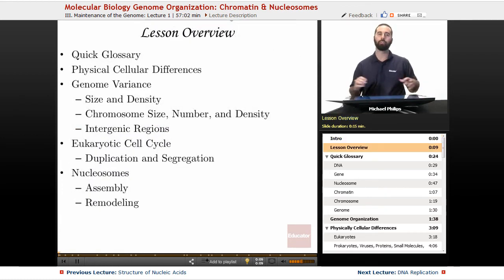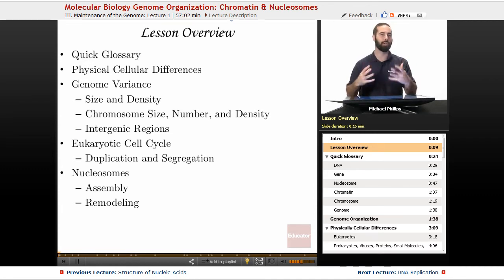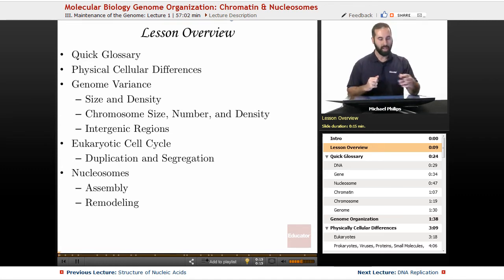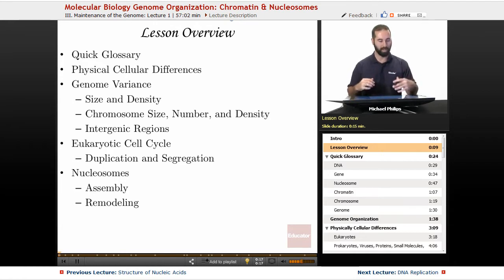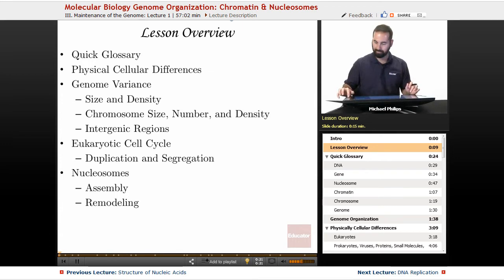As an overview, we'll first go over a quick glossary of terms just so that we're all on the same page, then we will mainly focus on our genome variants and our nucleosomes.